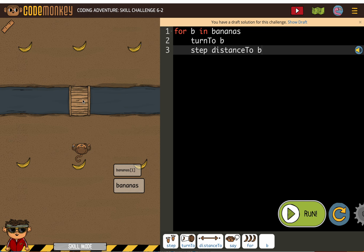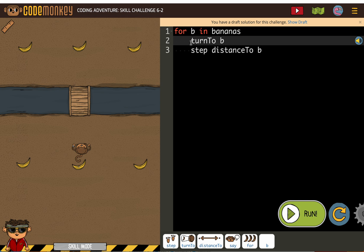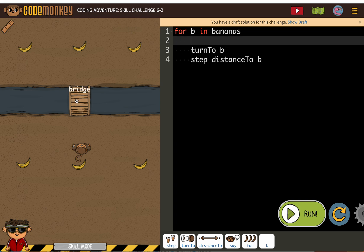So, it's going to go 0 and then 1. So, here's how we fix that. We need the monkey, before going to get a banana, to always start off at the bridge.